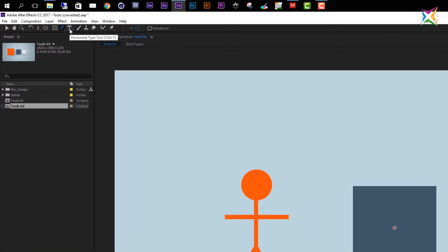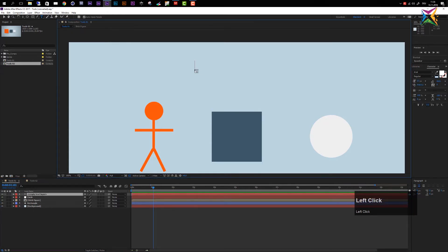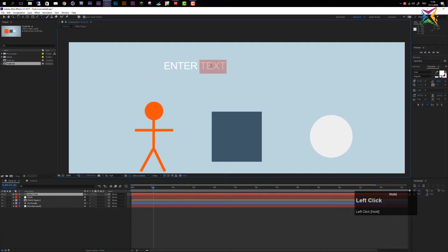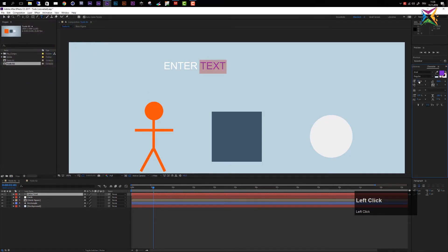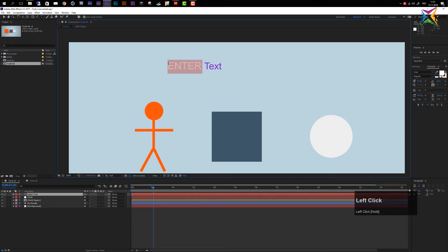The next tool is the type tool. There are two options: horizontal and vertical type. With the horizontal type tool selected and no layer selected, click in the composition and After Effects creates a new empty text layer with a visible cursor — then you can enter your text. With the text tool you can select parts of the text and change the color, size, font, and other settings.